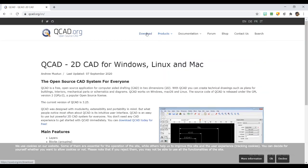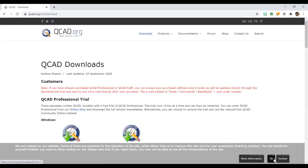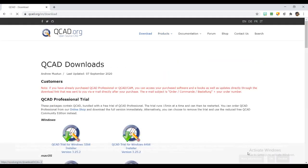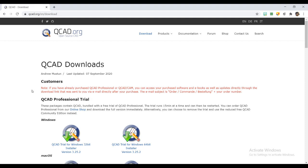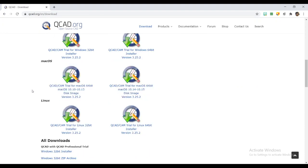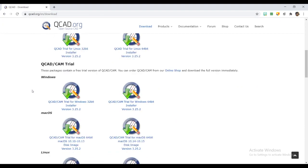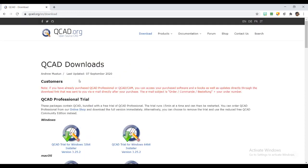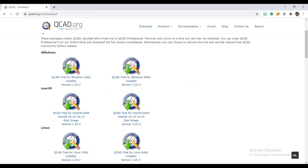Then you can go to downloads. In downloads, you have QCAD professional trial version and QCAD CAM trial version. You can go to QCAD professional trial version depending upon your operating system—if it is Windows, Linux, or Mac.